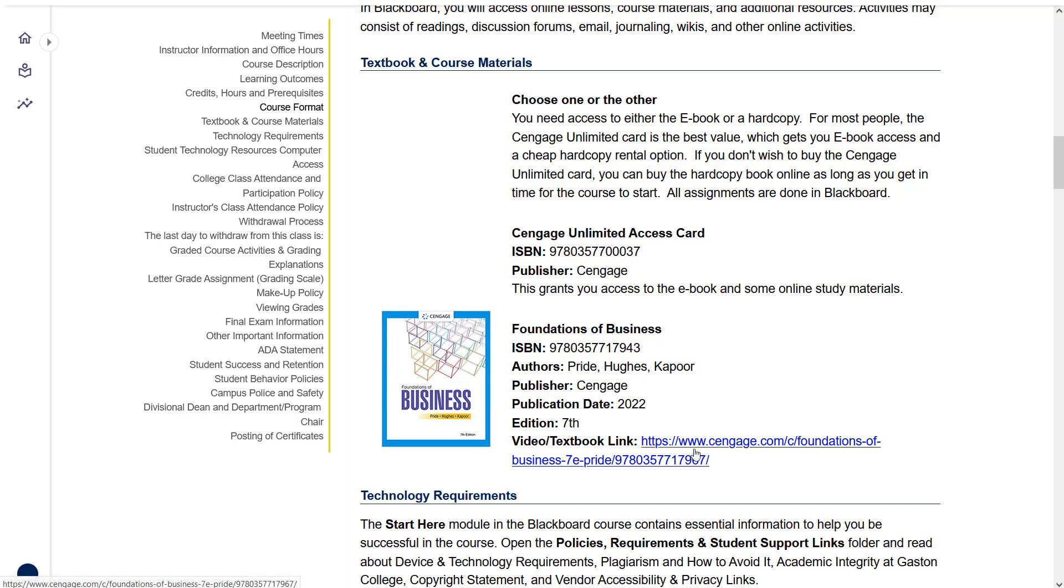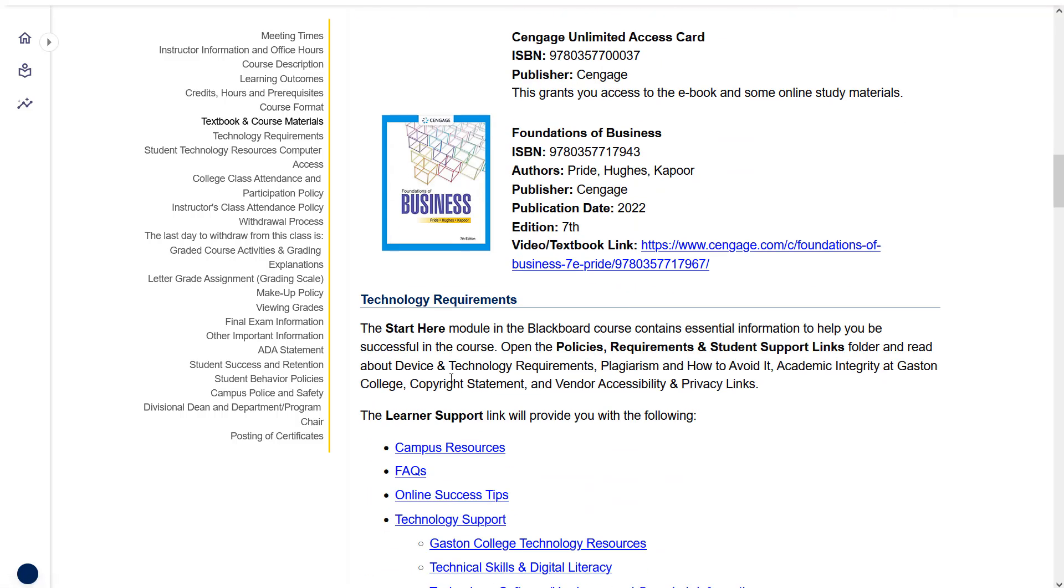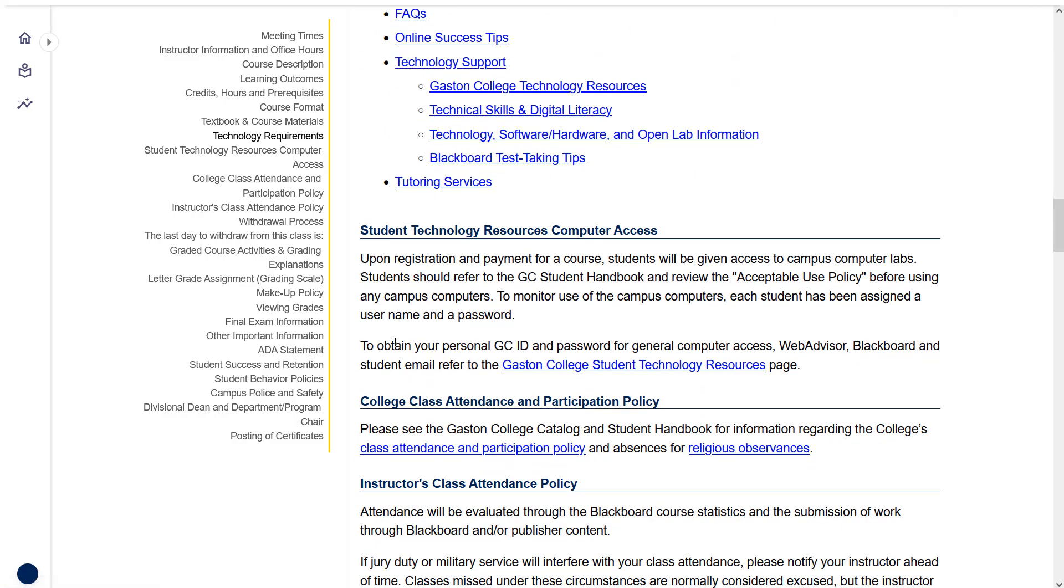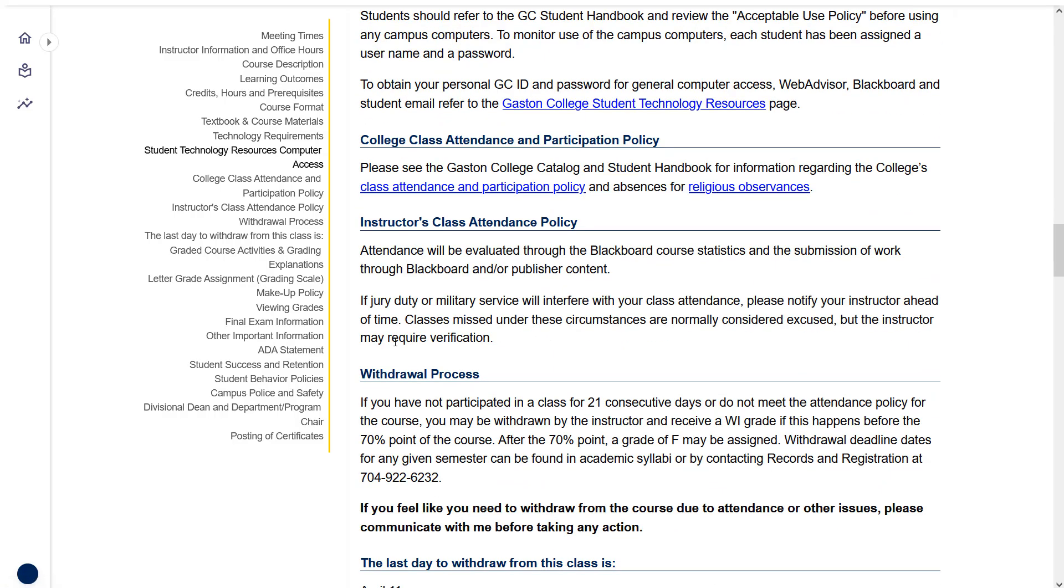You can also click this link if you want to buy directly from Cengage. You might save a little bit of money that way, but you can't use financial aid on their website, so that's the catch.